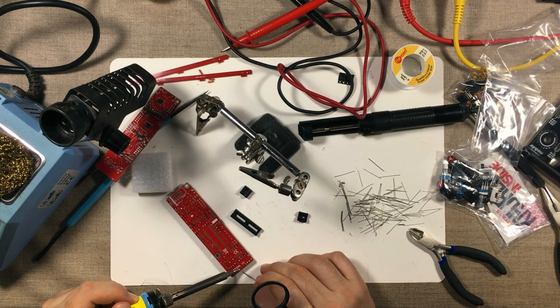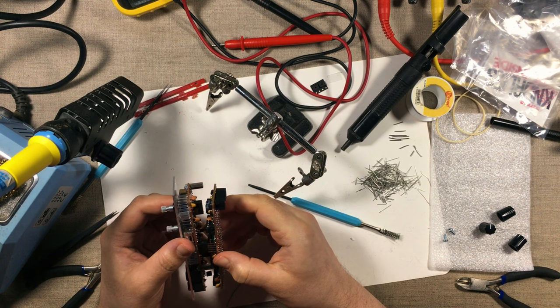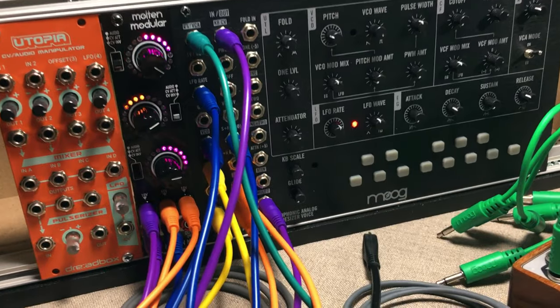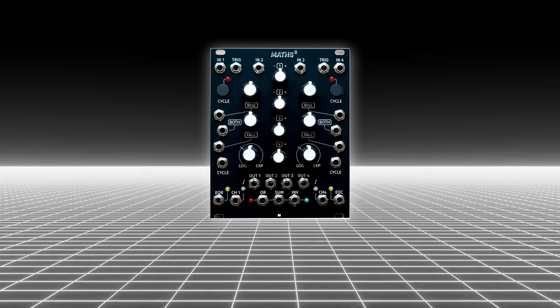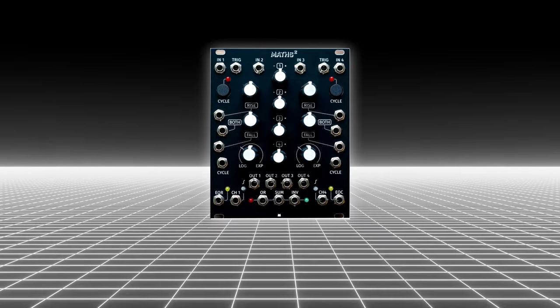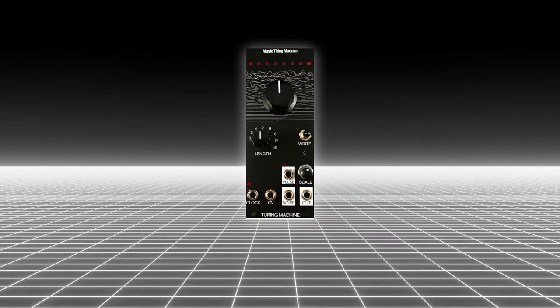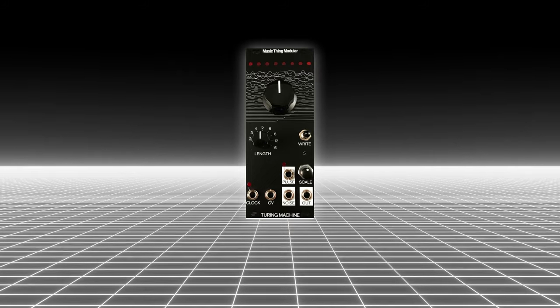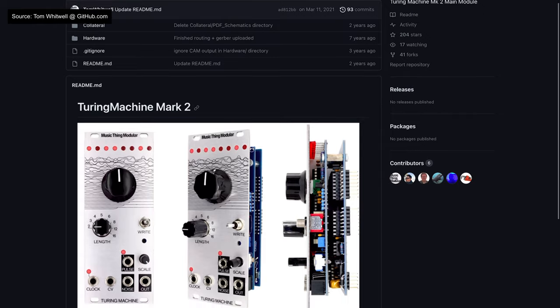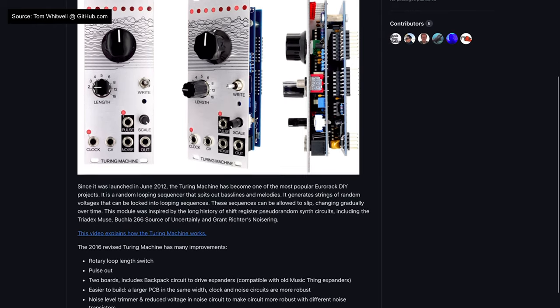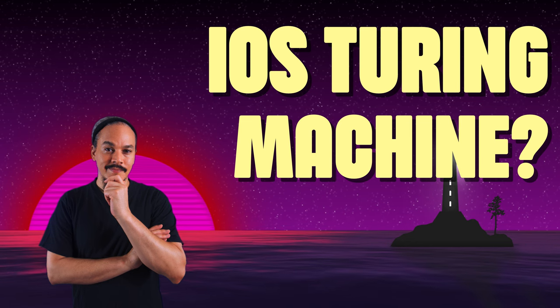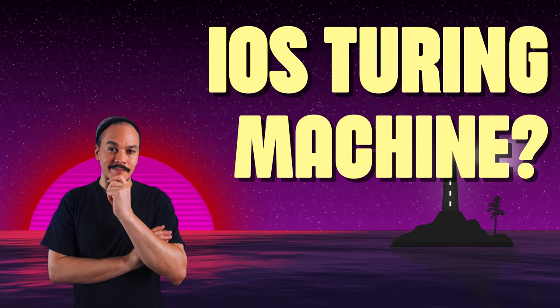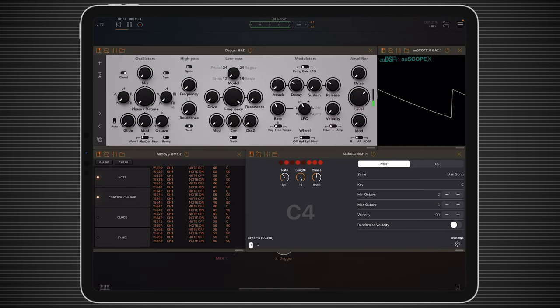Now, when I started getting into modular synthesis and I started talking to other modular people, I was able to identify two modules that everyone either had or wanted to have. One of them is the Make Noise Maths, and the other one is the Turing machine. Now, since it is open source, it's actually available on GitHub, a lot of people have been using this concept to make their own Turing-like machines, and if you've ever wondered if there is a MIDI Turing machine on iOS, then yes, that's what ShiftBud is.